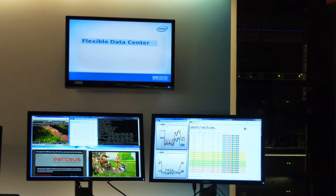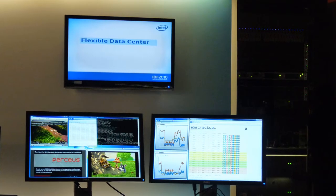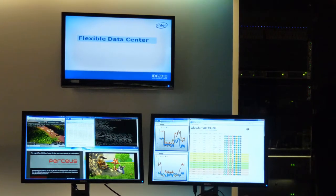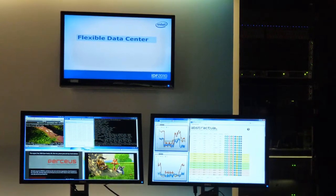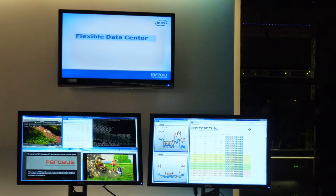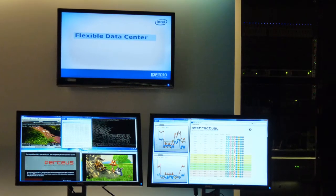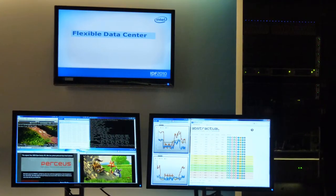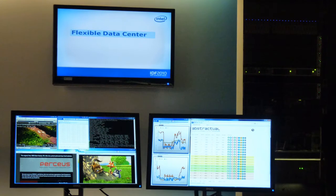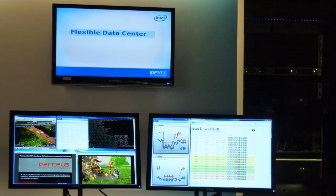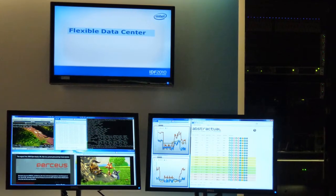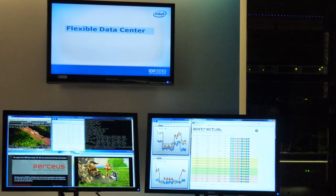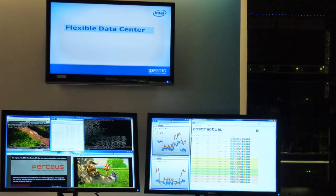This demo simulates a local HPC cluster that has the ability to burst workload into its cloud of three remote data centers. Infascale's Abstractual software will manage this workload across the data centers, automatically migrating work to the data center that costs the least at that time of day. In our demo, the sun rises every three minutes.